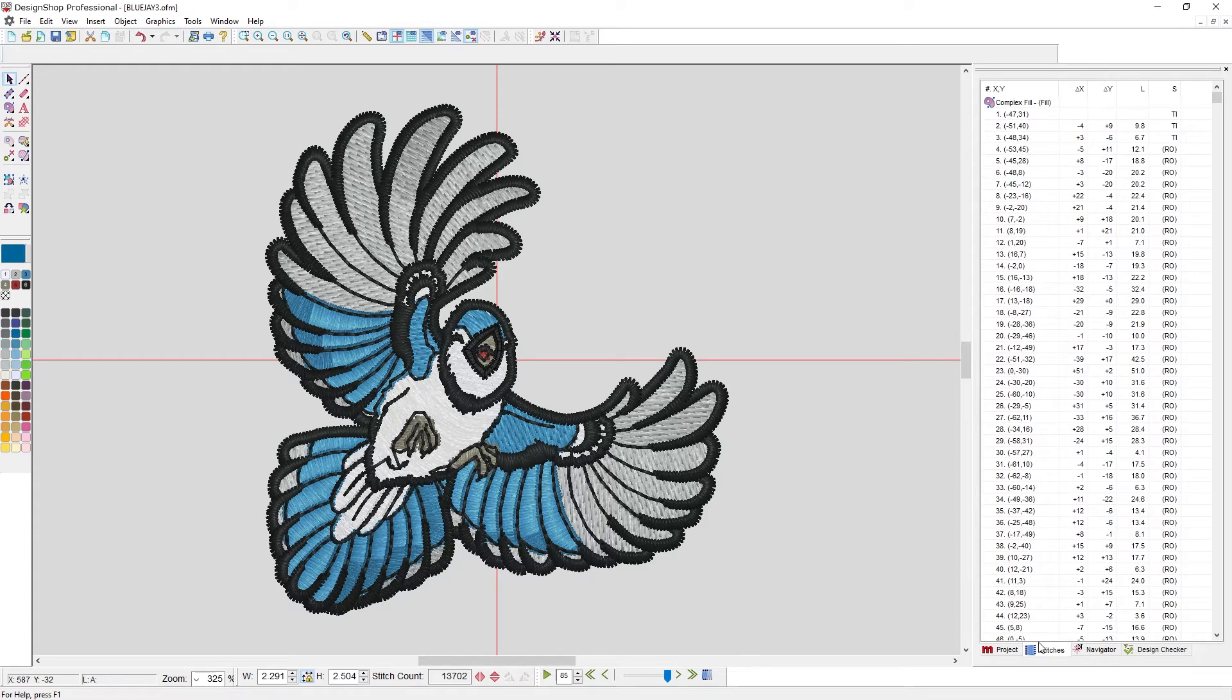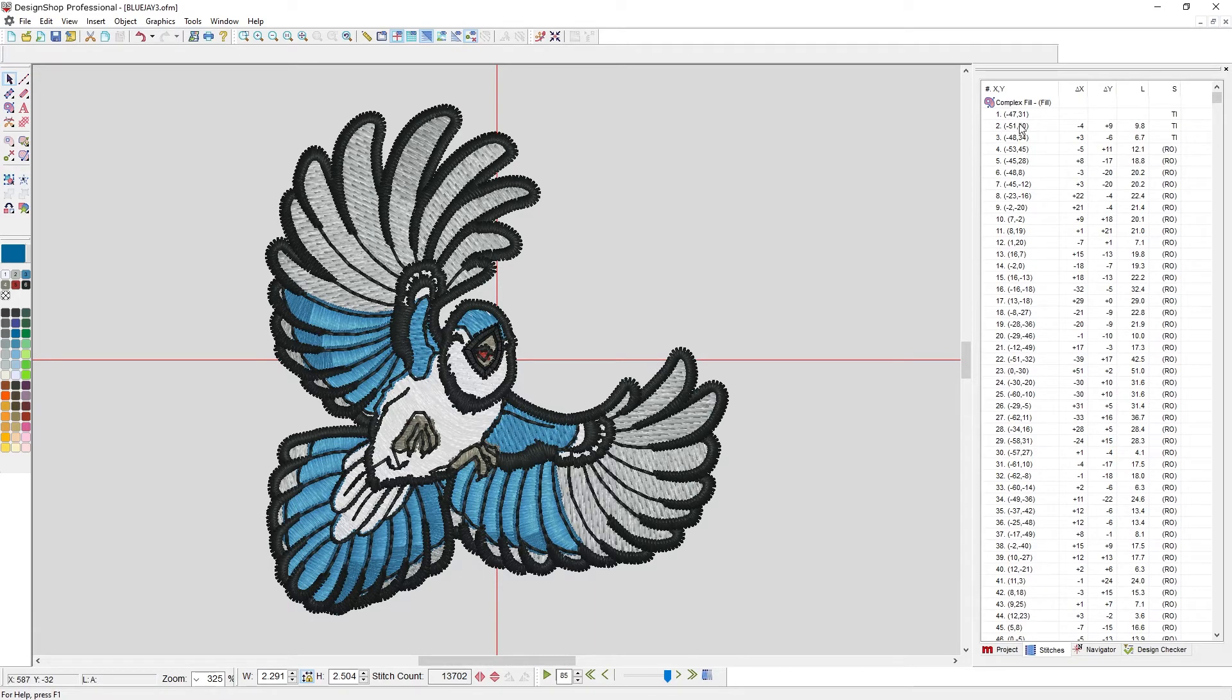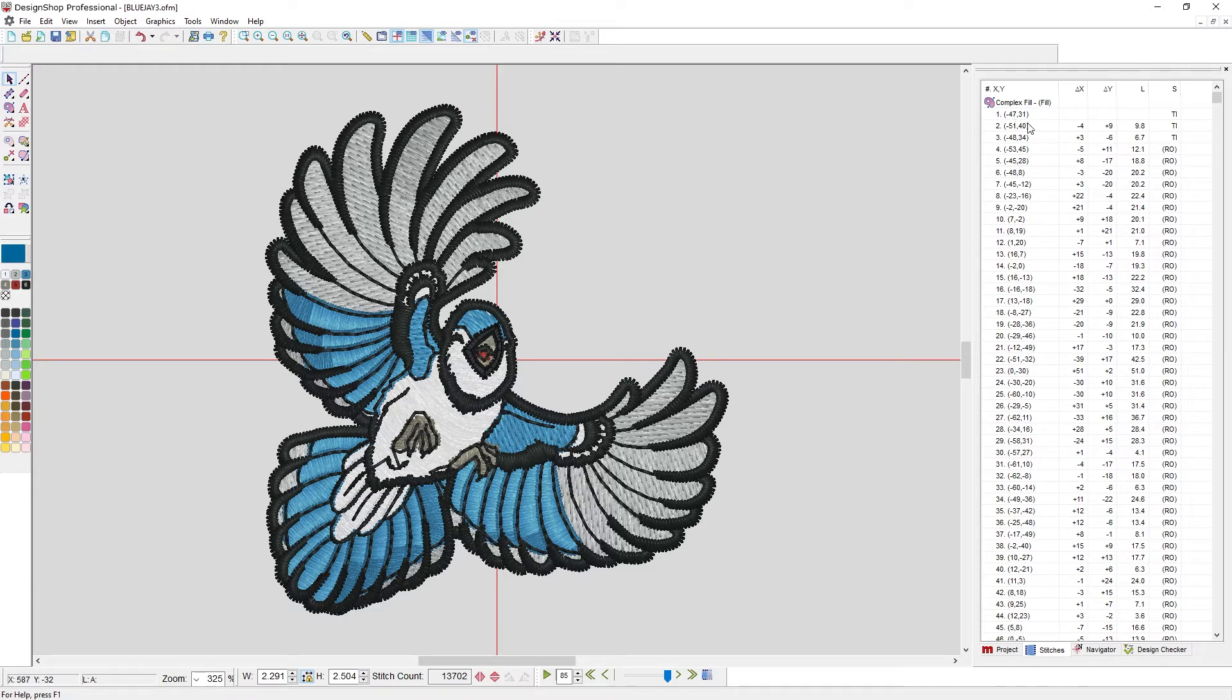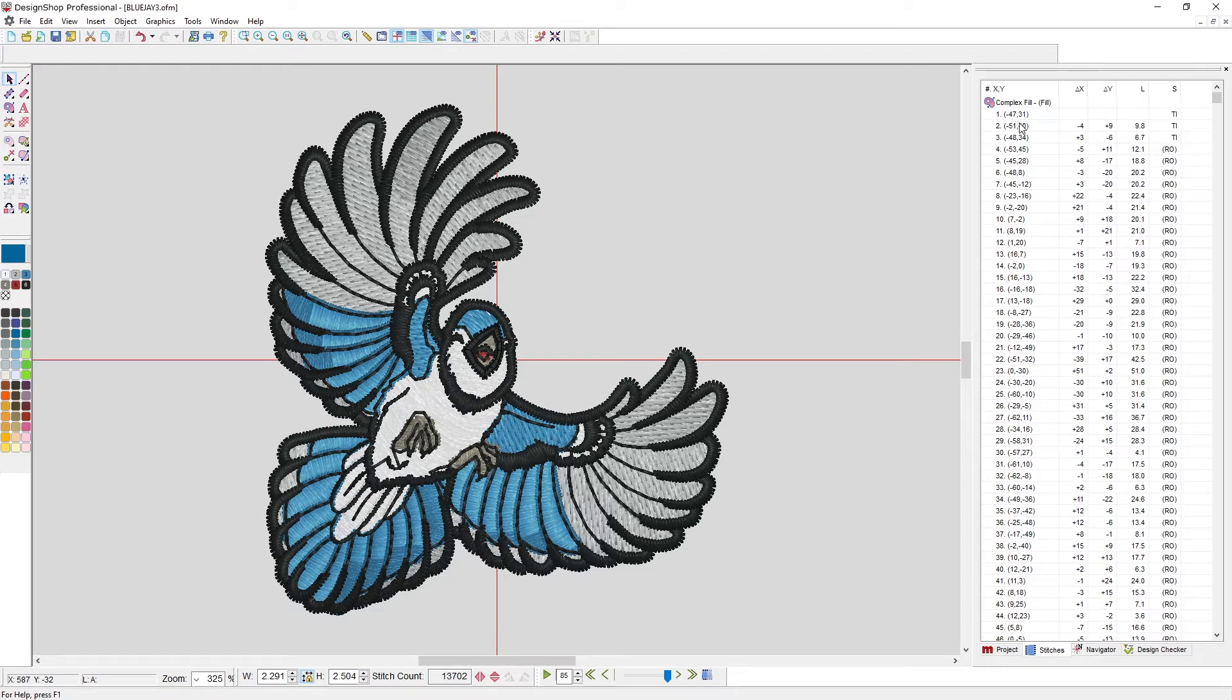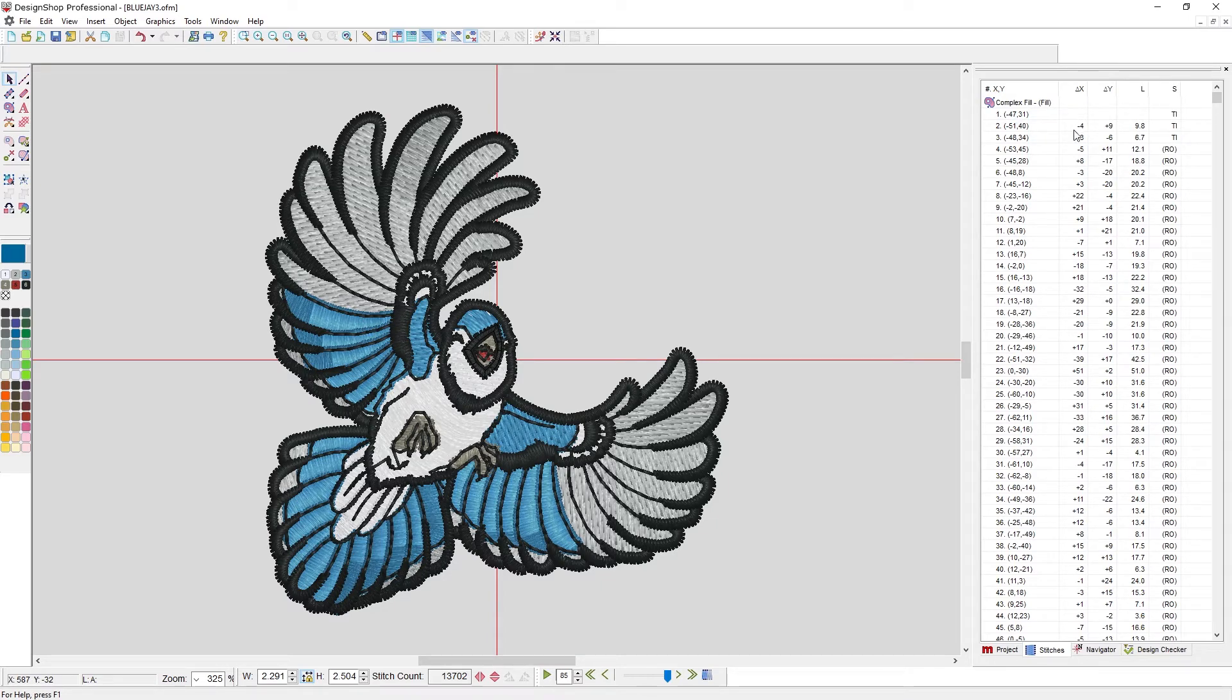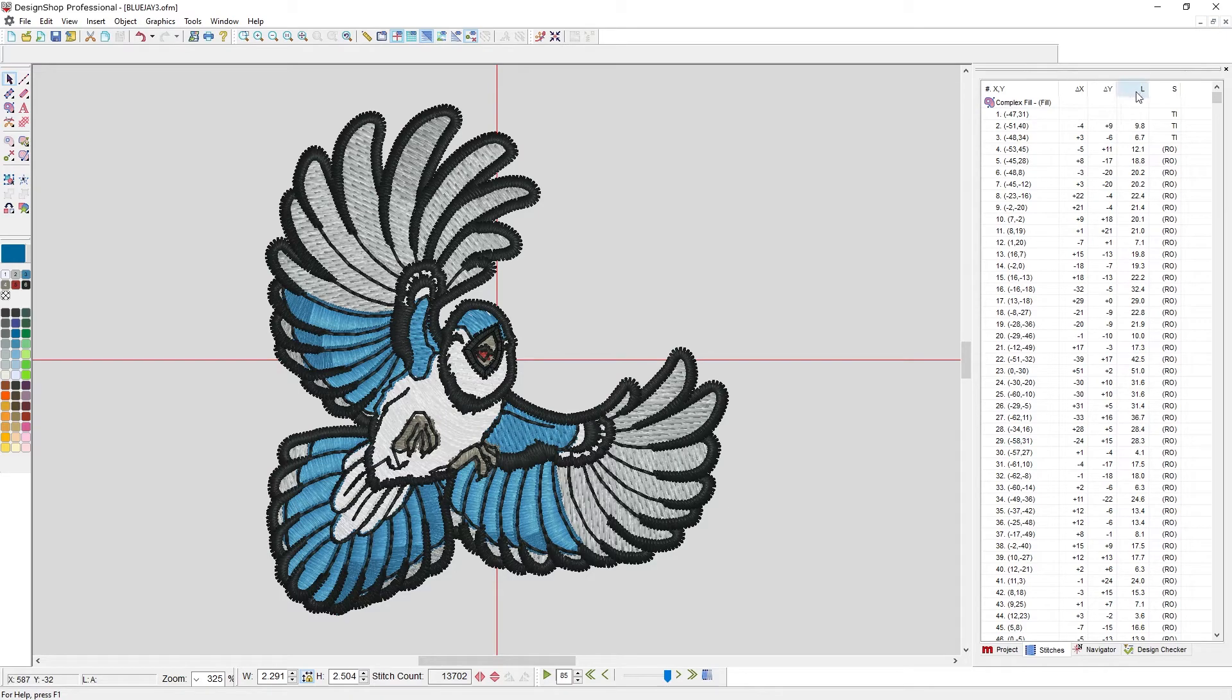The stitches tab deals with the individual needle penetrations. So it gives you the X and Y location of the needle penetration itself. It gives you the distance, so change in X, change in Y.